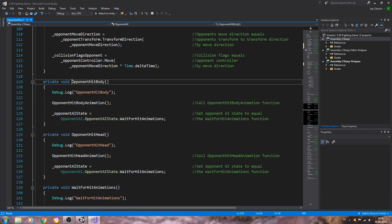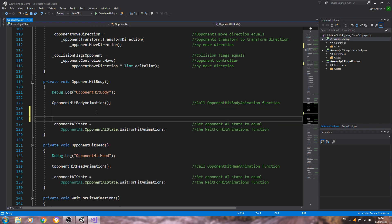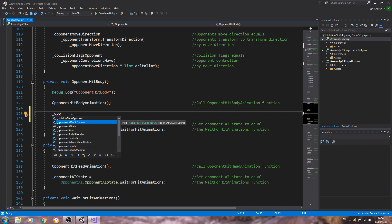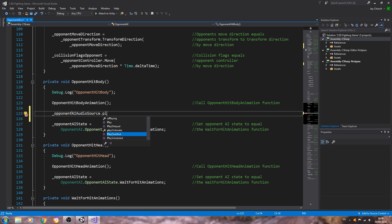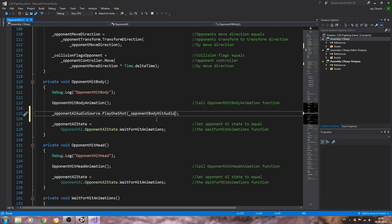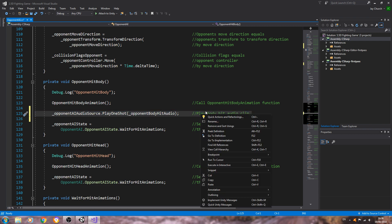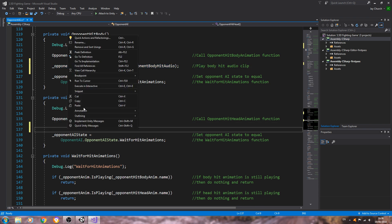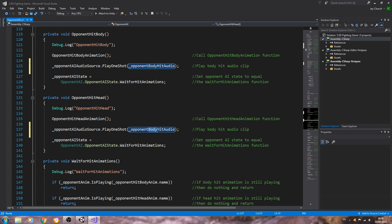Let's scroll down to the opponent hit body and hit head functions. Just below the animation line in the body hit function, we'll add: _opponentAIAudioSource.PlayOneShot(_opponentBodyHitAudio) — in the comments: play body hit audio clip. We can copy that line, come to the opponent head hit function, and change the audio clip to _opponentHeadHitAudio, updating the comment there as well.